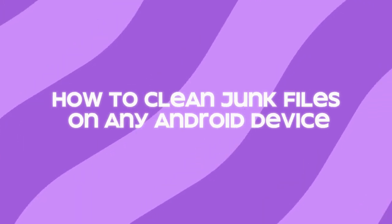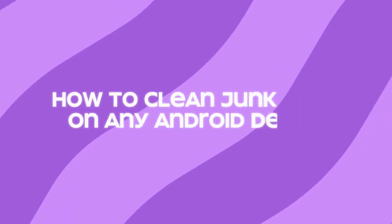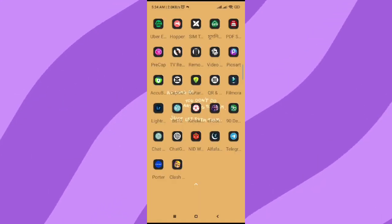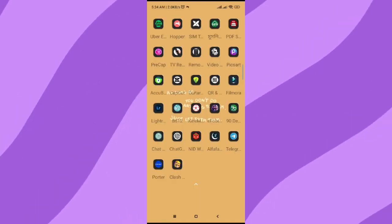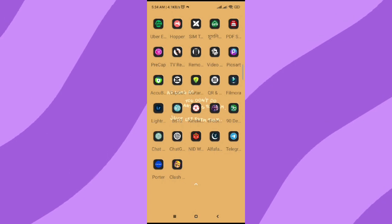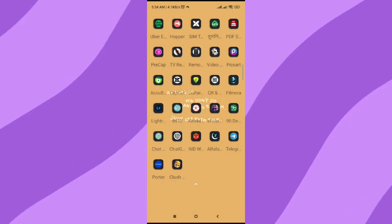How to clean junk files on any Android device. First, as you can see, this is my home screen of my Android device.